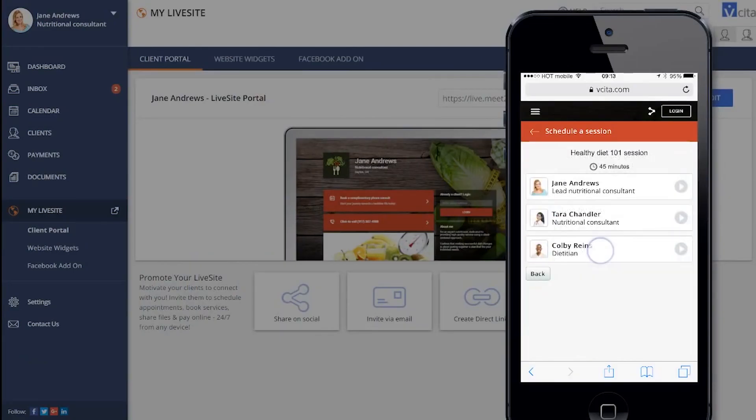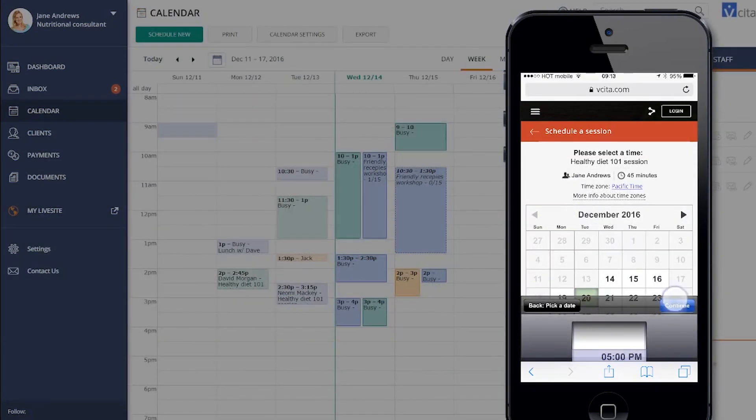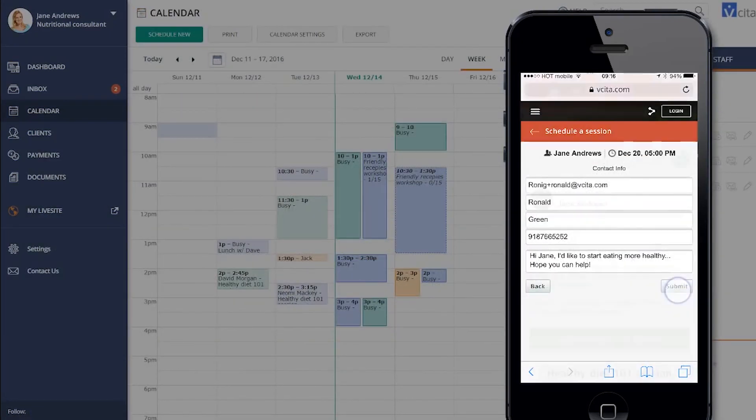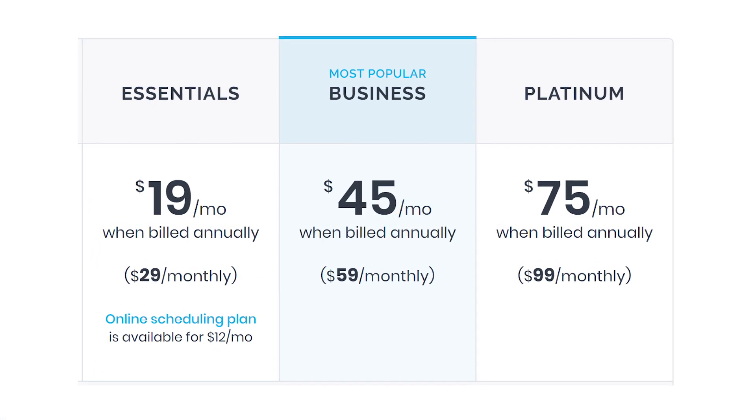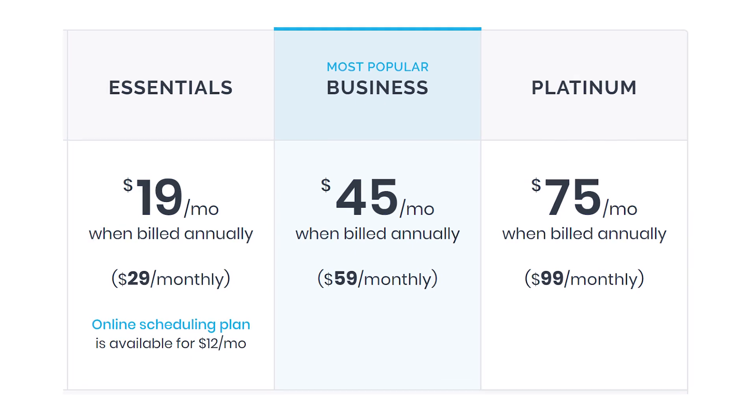It may not be the simplest software, but once you learn it, you'll be happy you did. Their prices start at $19 per month.